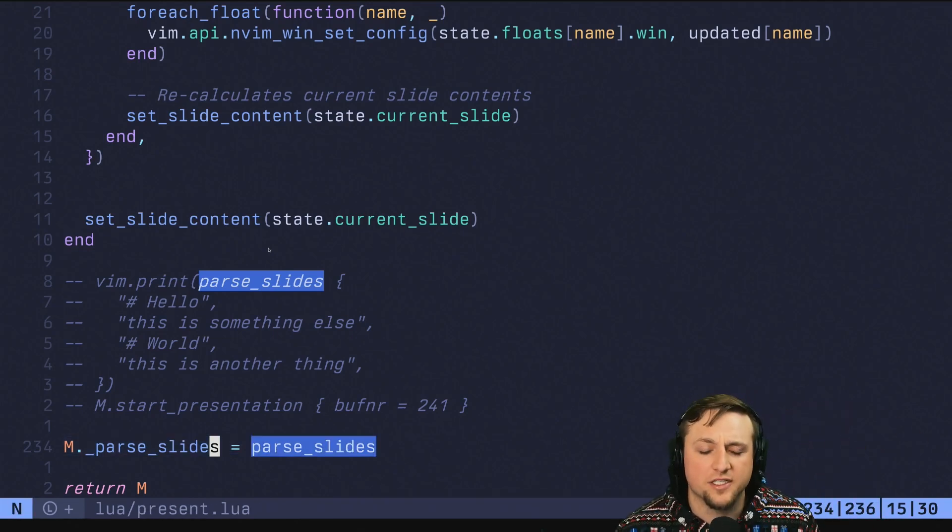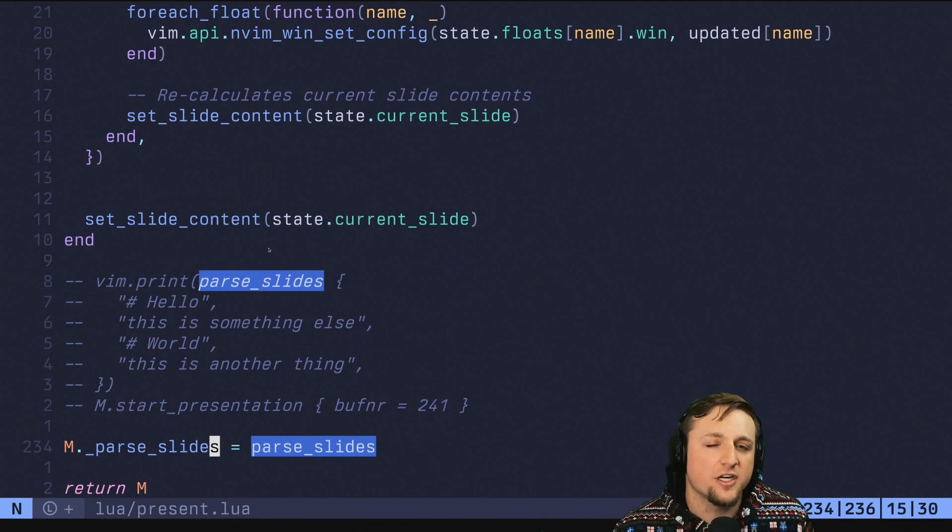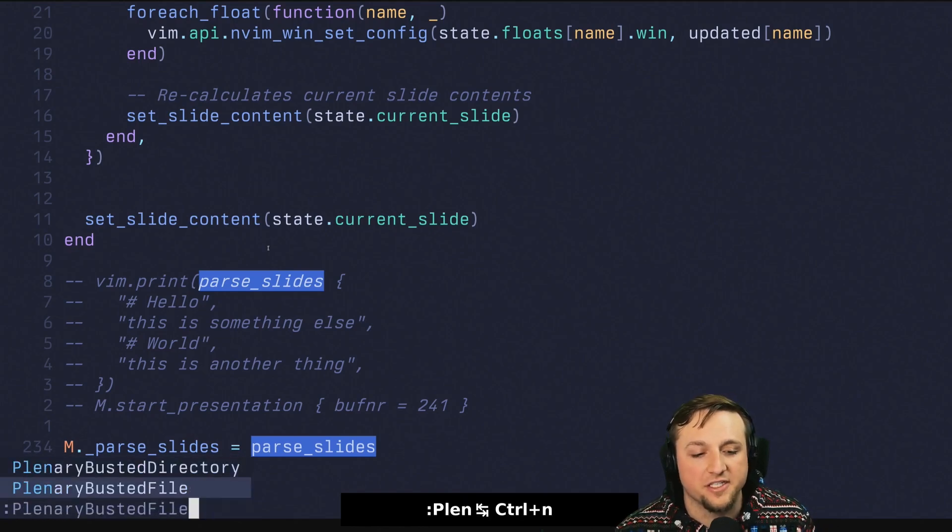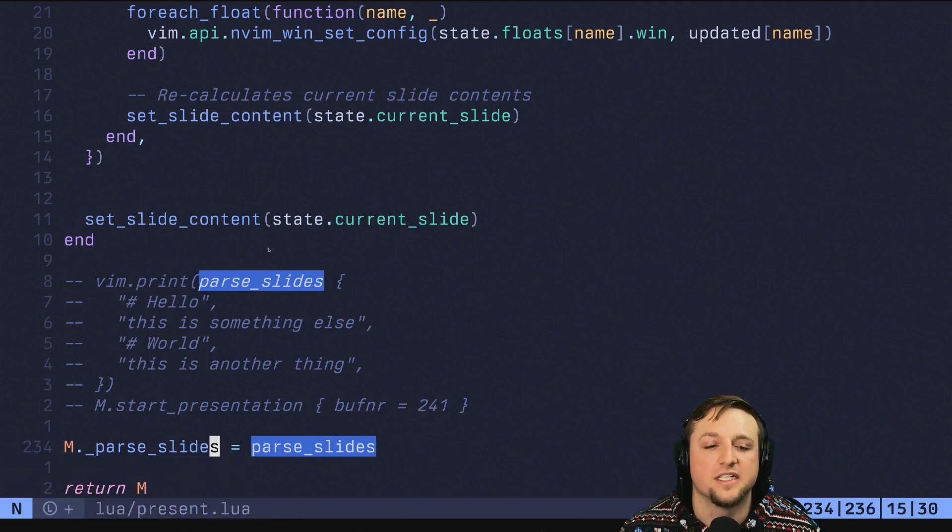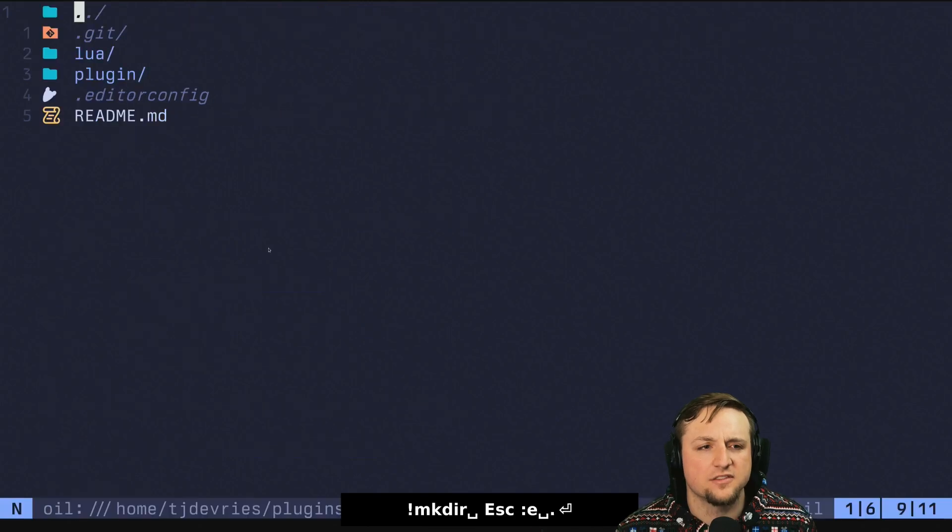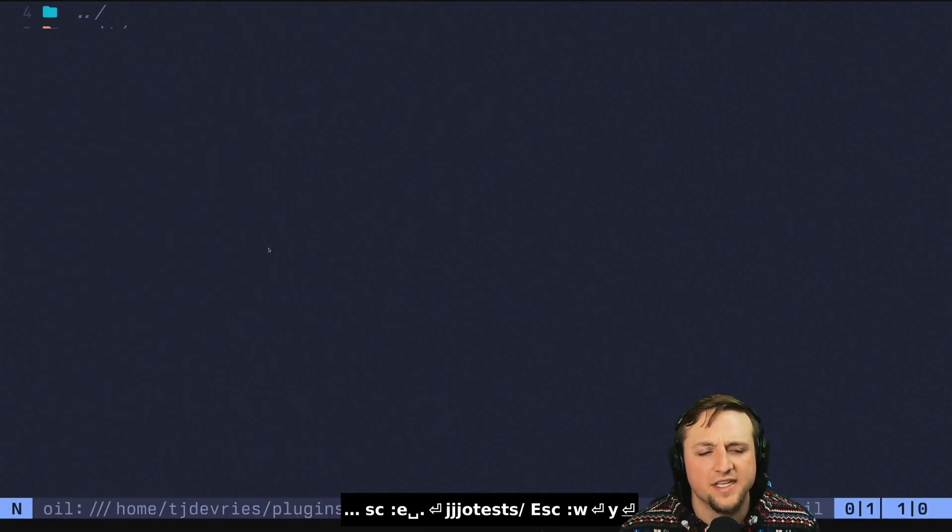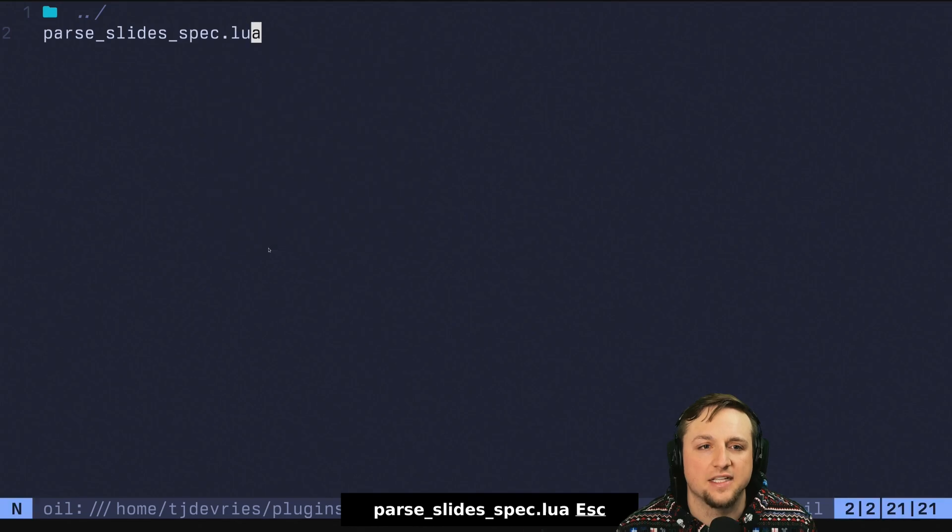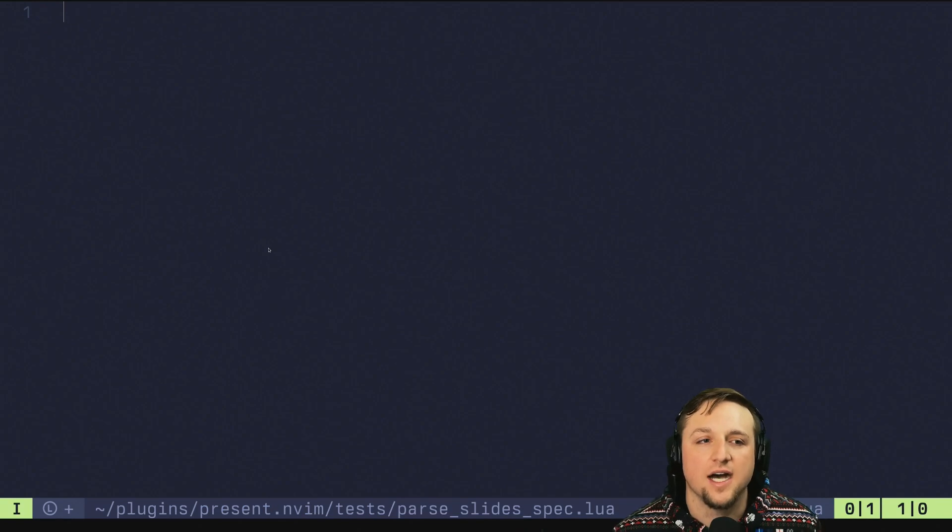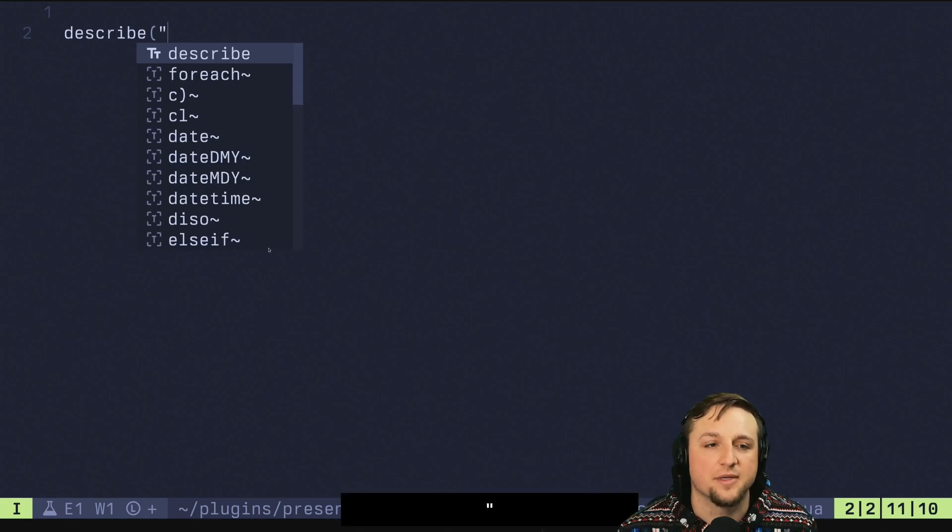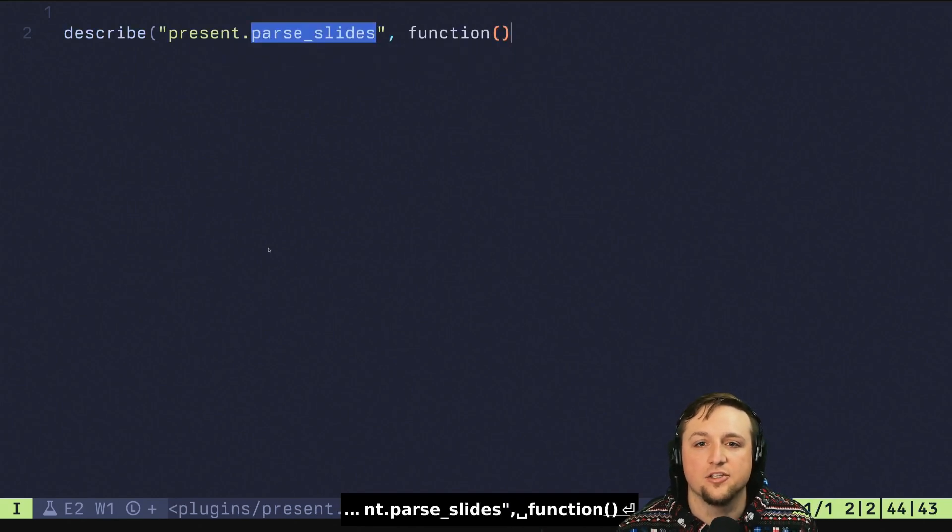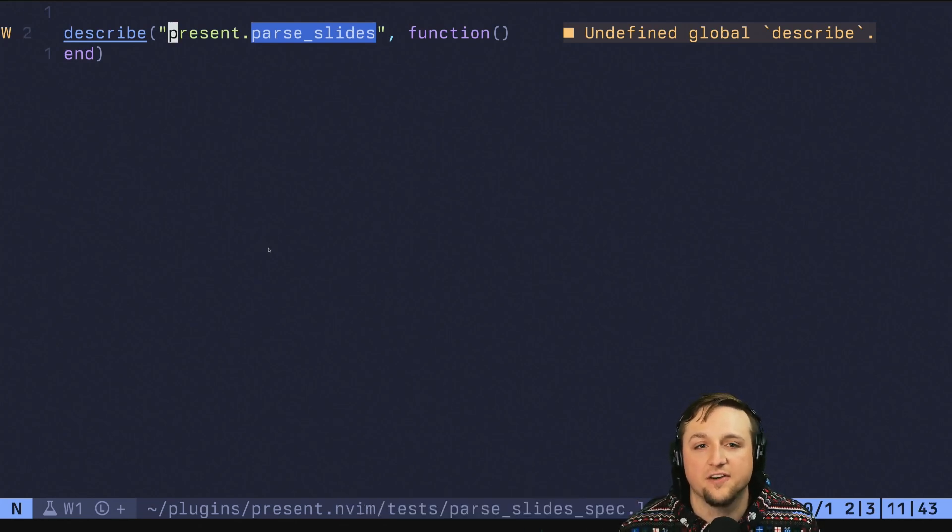So we'll maybe prefix it with an underscore. And now what we want to do is we want to sort of assert what the end result is going to look like. And we've already installed plenary because we have telescope in this setup, so we have access to some nice functions like plenary busted file and directory. Busted is like a Lua test framework that we emulate inside of plenary. So what we need to do here is I'm going to make a new file, and we'll just call this tests. And inside of tests we'll do something, and let's just call this parse.slides.spec.lua. And it's important that the file name ends with spec. Once we do that, we have a few things that are going to be available to us. The first one is we have this function describe, and we can say present.parse.slides. And you put in the first one sort of a name for this, and then you also give a function to run.